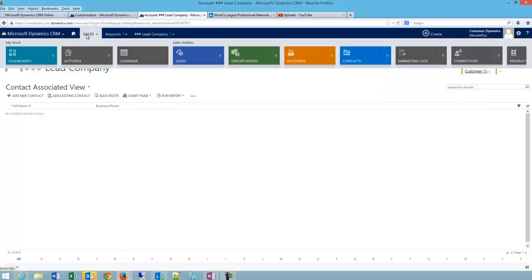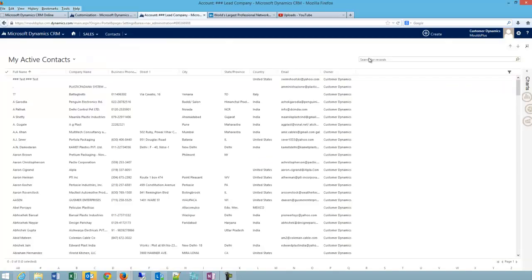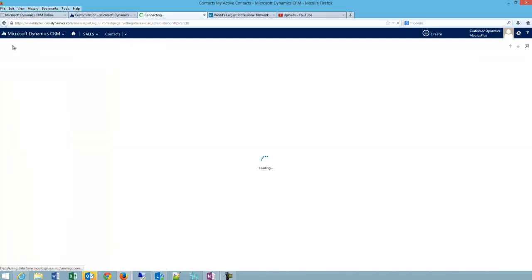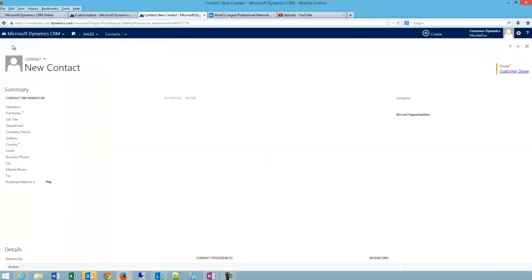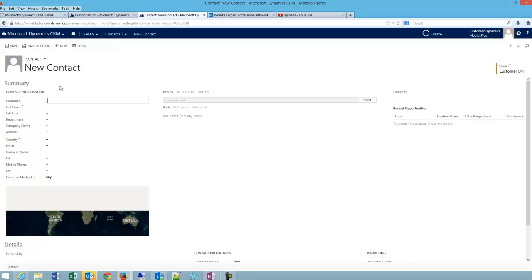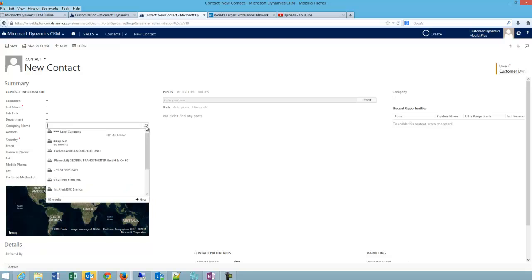My fourth option is to be under sales and contacts. And from here I can create a new contact. And here I have the full contact form, and it's important to link your contact back to an appropriate company.